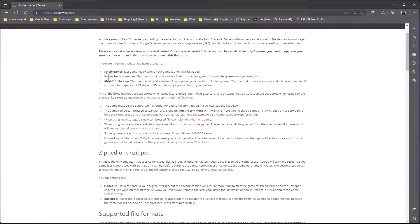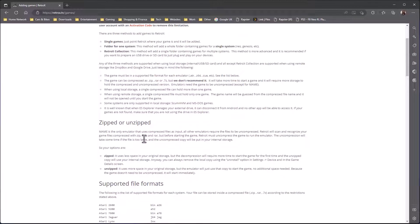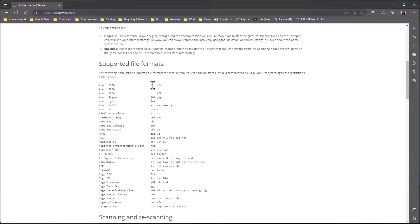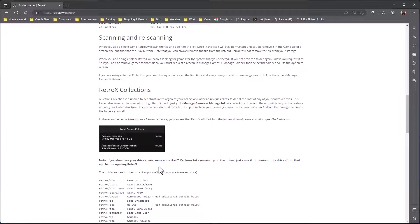You might also have a folder containing a whole bunch of games for a single system, or a number of folders — one per system — and you can do that as well. The third method is the RetroX collection, which I use, because it speeds everything up. It's probably the recommended one because it just works really well. The docs also cover whether your files are zipped or unzipped — generally MAME and Final Burn Neo have their ROMs compressed, everything else should be uncompressed. Supported ROM file formats for all systems are listed here too.